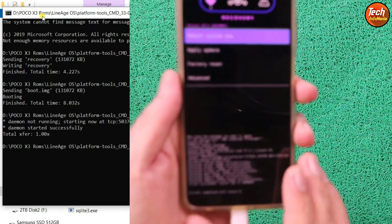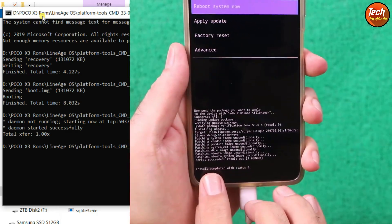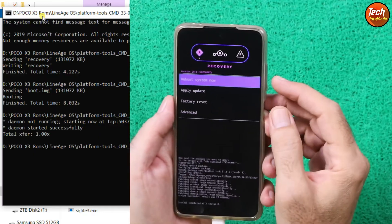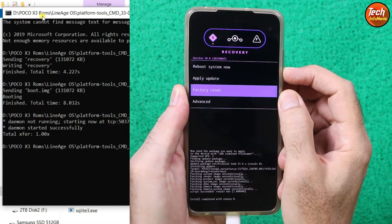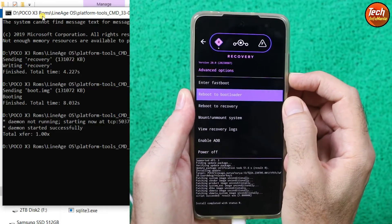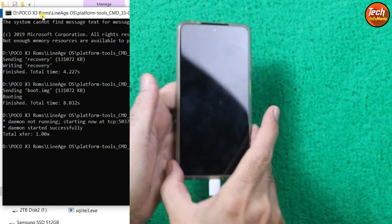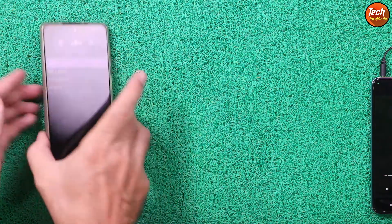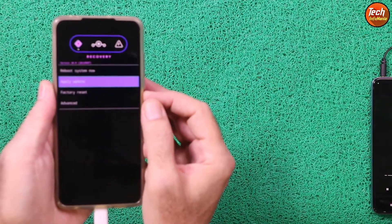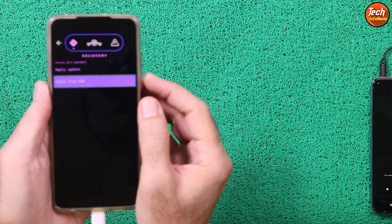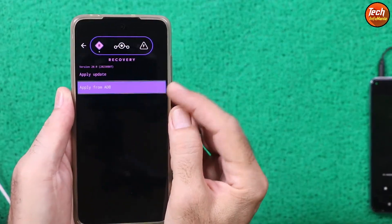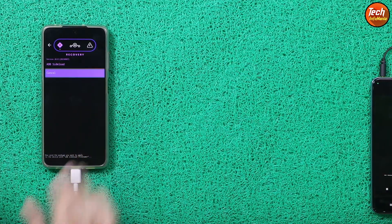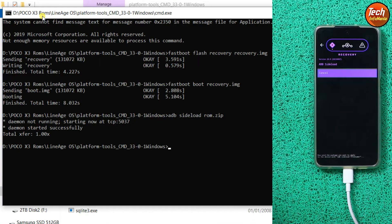When the ROM flashing is completed, you will see 'Install completed with status 0', which means the ROM flashed very successfully. Press Volume Down, select Advanced, press Power key, then select Reboot to Recovery and press Power key. Let the device boot into recovery once again. Then press Volume Down, select Apply Update, press Power key — Apply from ADB is already selected — press Power key. The device is once again booted into ADB sideload mode.